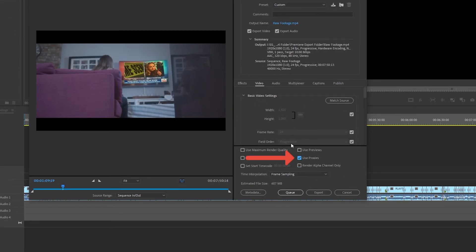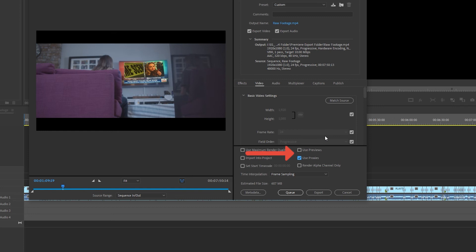much to you at the moment, then select use proxies. If you want an even quicker export and you've generated previews within your timeline, then select use previews and Premiere Pro will export the previews and proxies a lot quicker.